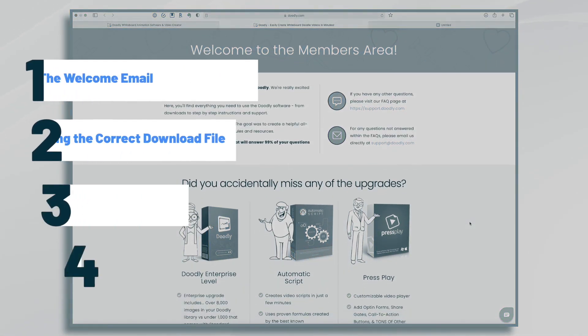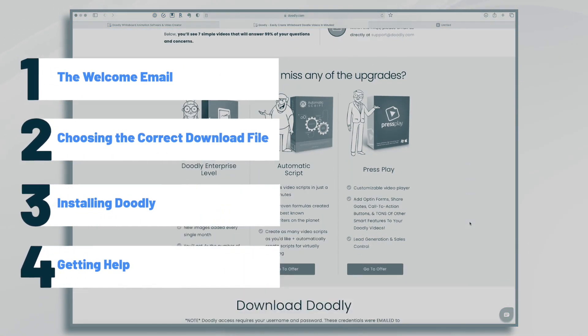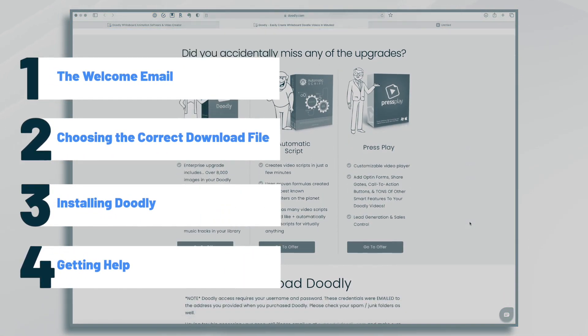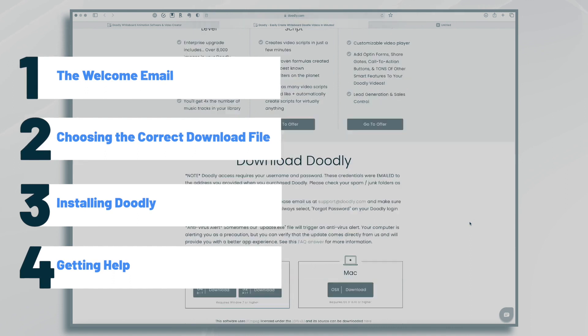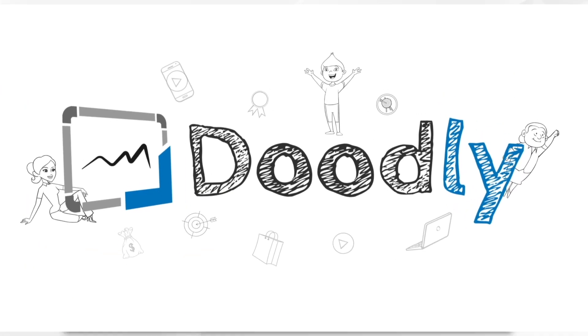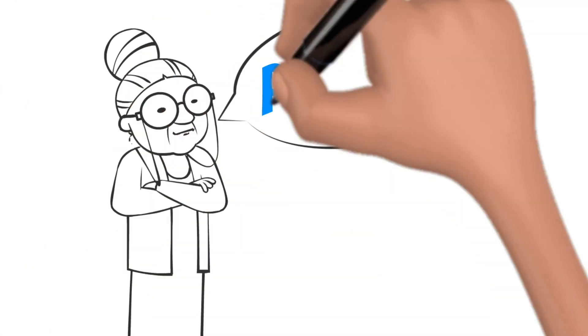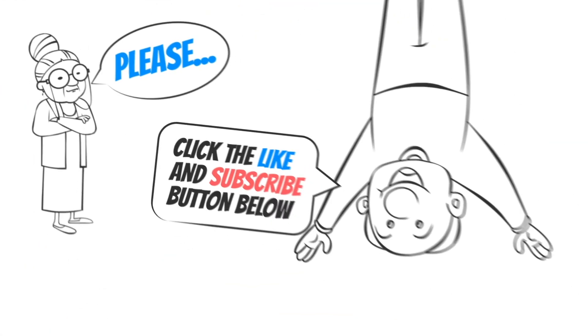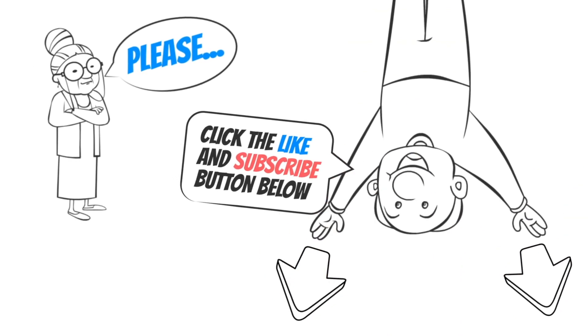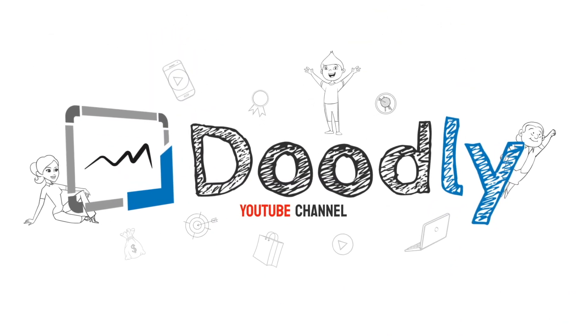Hi, it's Pamela. In this tutorial, we're going to go over how to download and install Doodly. Hey, and welcome to the official Doodly YouTube channel. If you enjoy our content, please click the like and subscribe button below. Now let's get straight to the video.